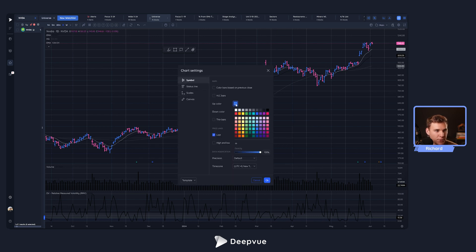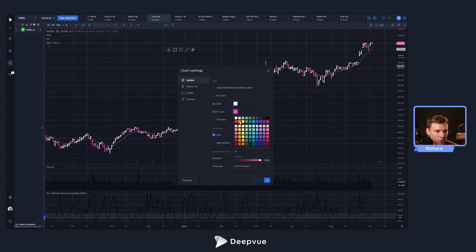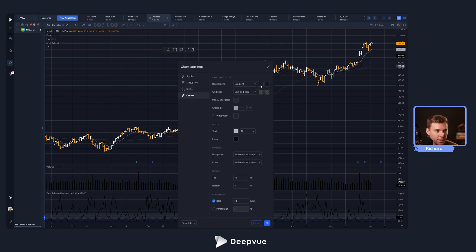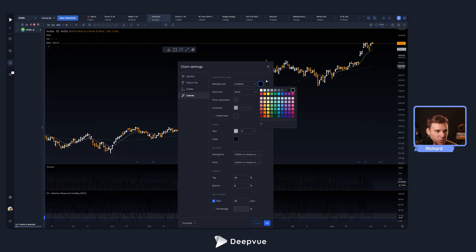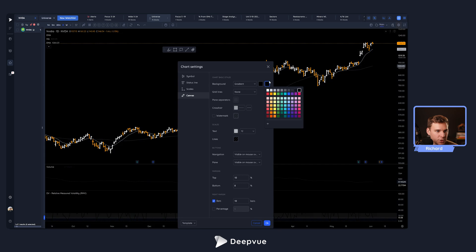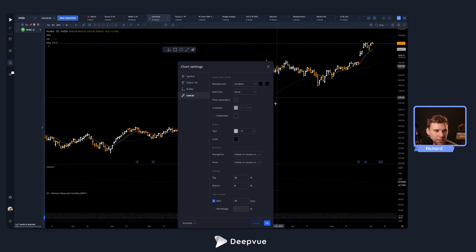I personally like to change the up and down candles to white and orange in this theme. Then go over to Canvas and get rid of the horizontal lines — I like just seeing pure black. Make the background black as well, pure black. Depending on your personal preferences you can change this, but this is how I like to set it up.